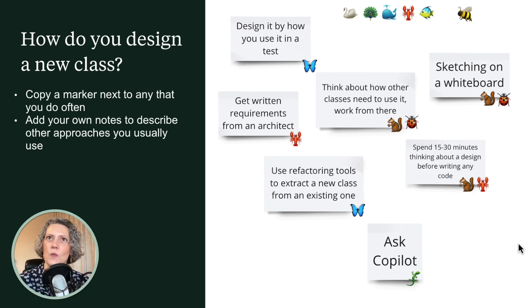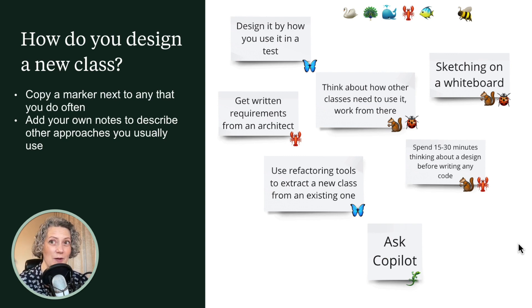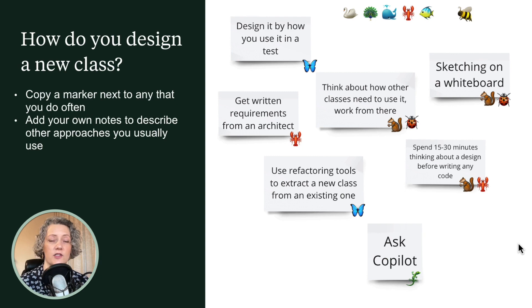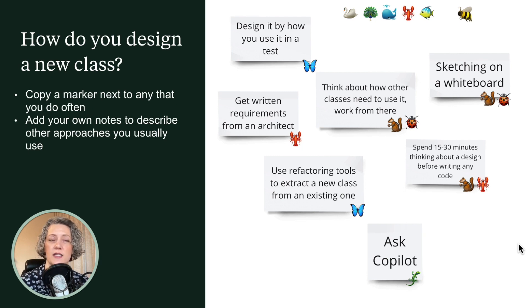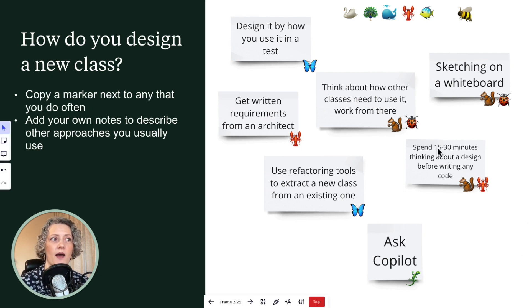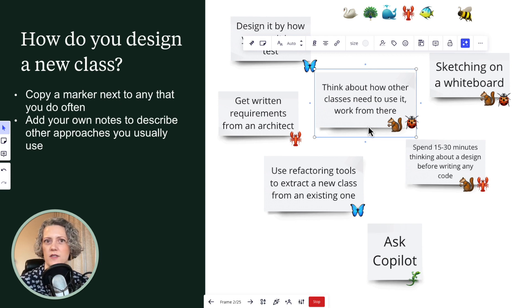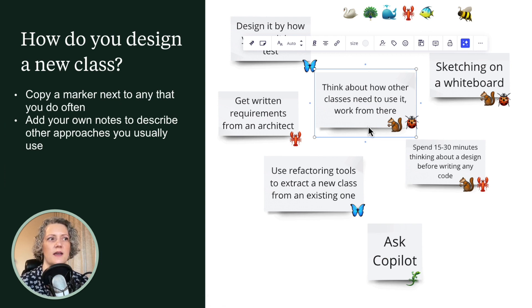But one of the things I do have on the list, I hope at least some of you might have considered for when you're designing a new class, is the approach we looked at in the last guided learning hour, usage first. Design it by how you use it in a test or think about how you use it in other classes and work from there where it's being used.